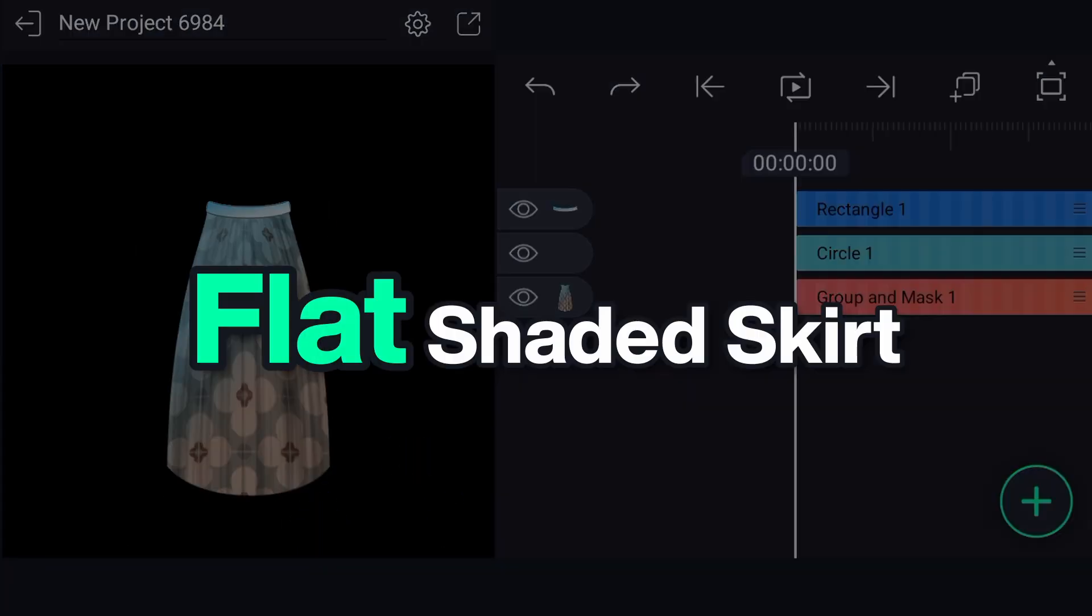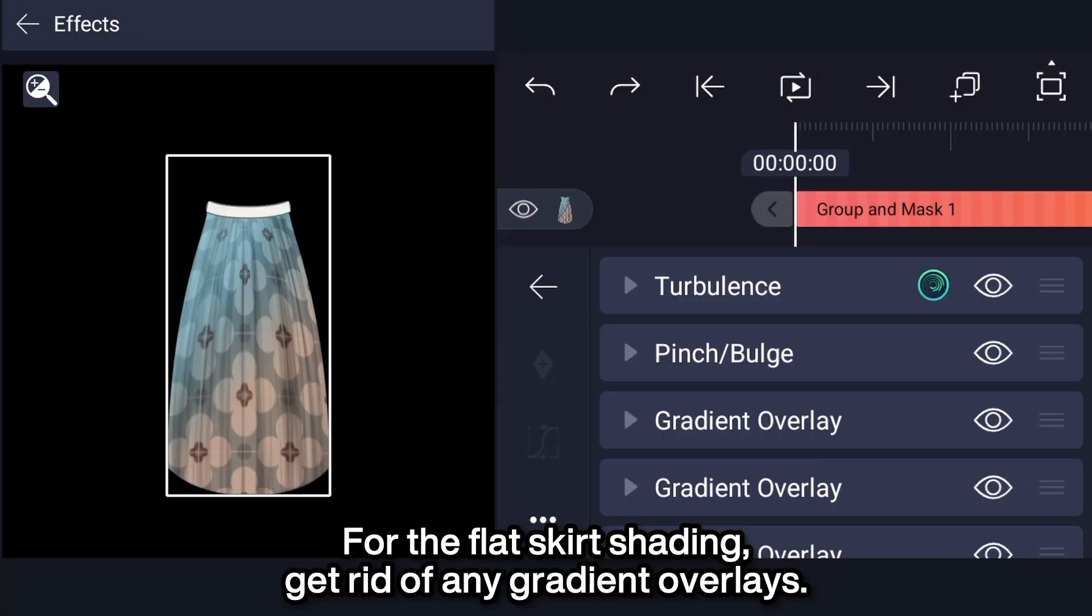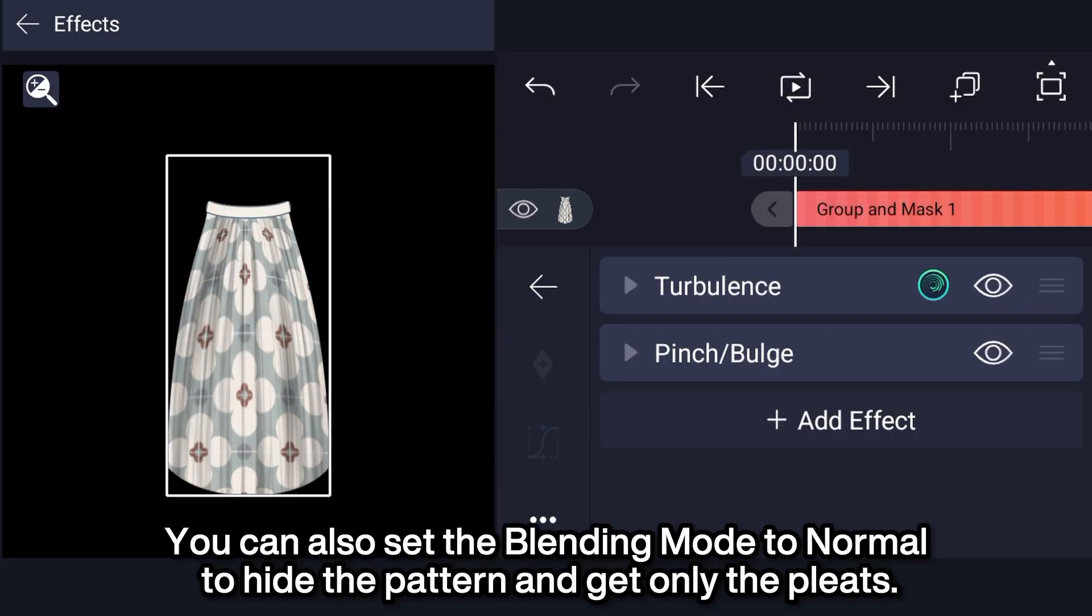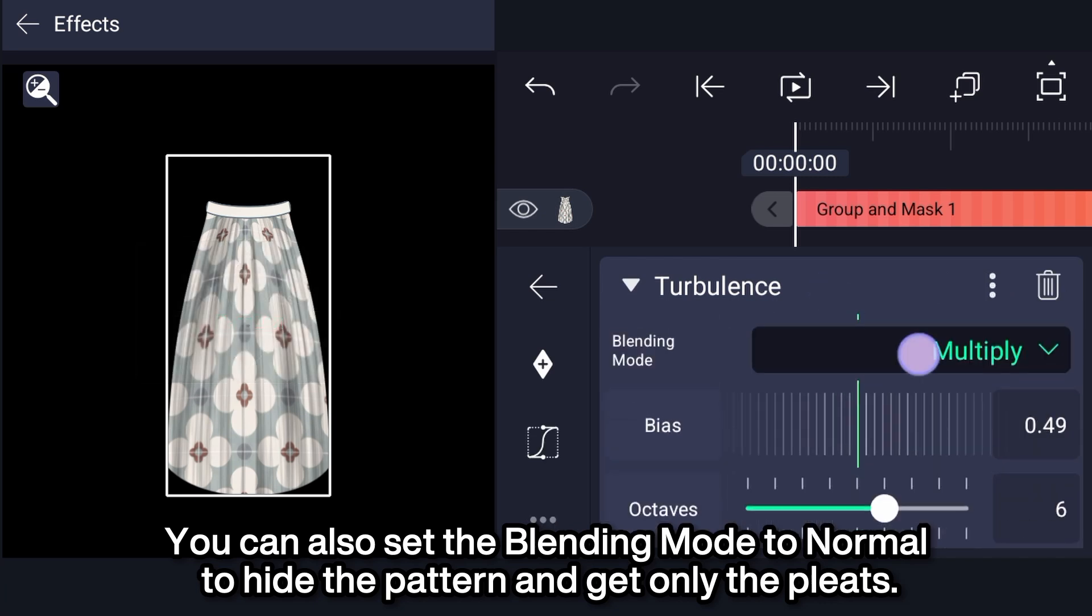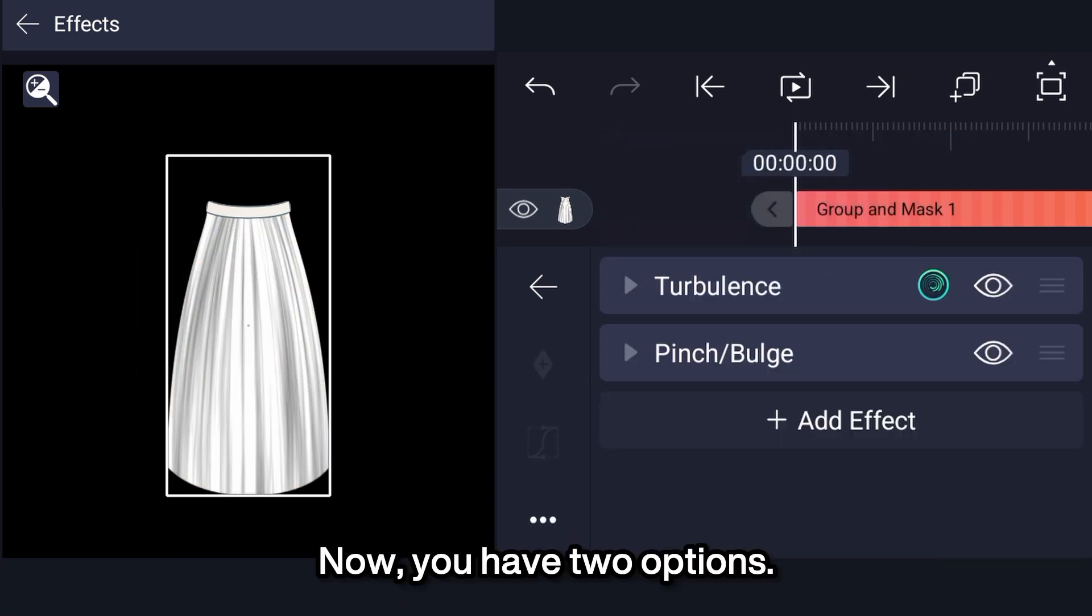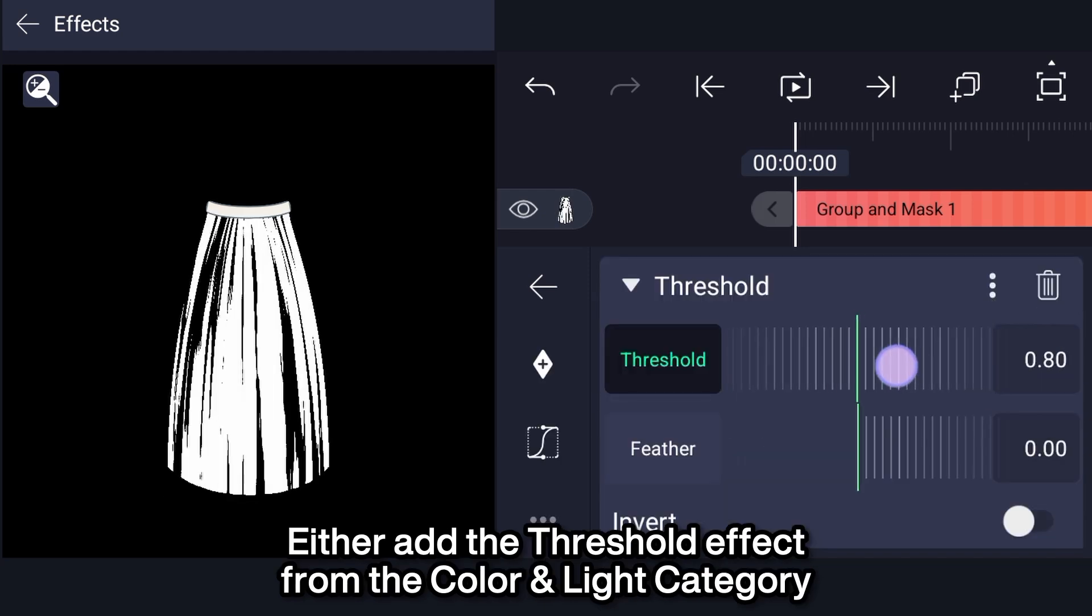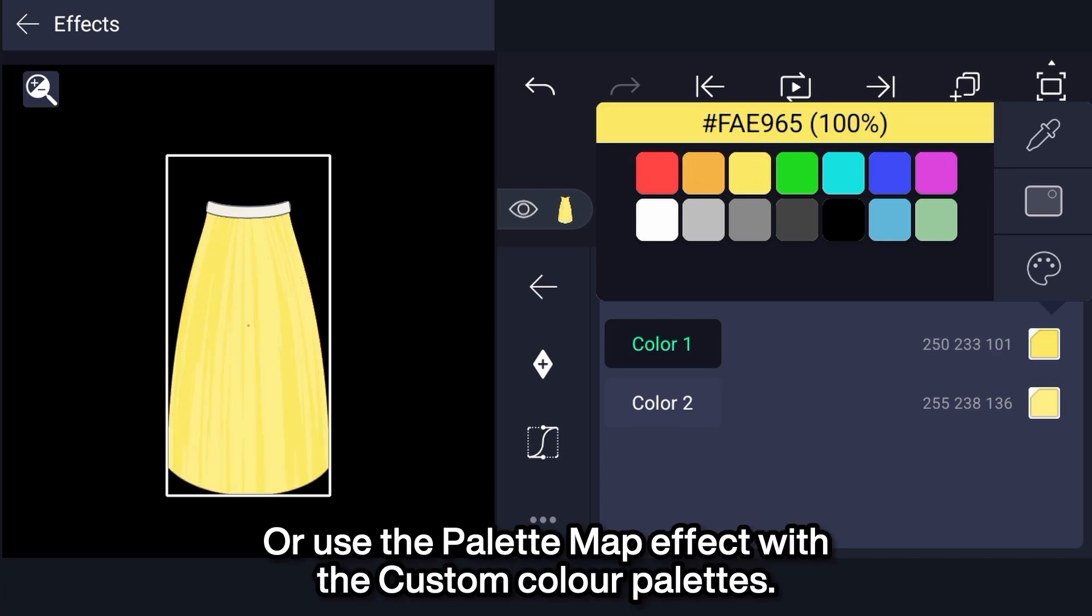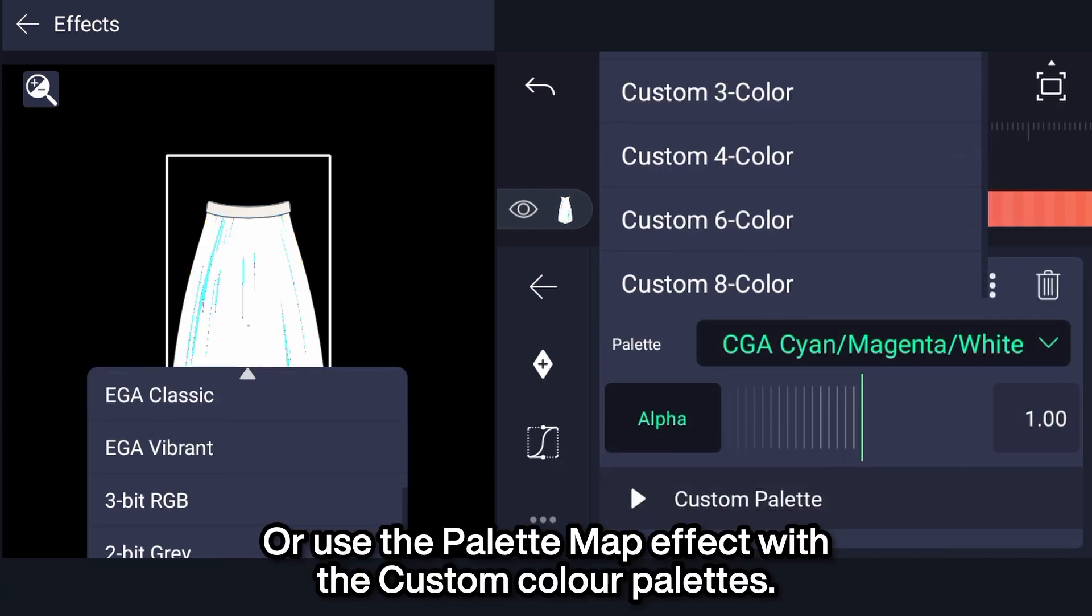Flat shaded skirt. For the flat skirt shading, get rid of any gradient overlays. You can also set the blending mode to normal to hide the pattern and get only the pleats. Now, you have two options. Either add the threshold effect from the color and light category, along with the gradient map effect for a mono-colored skirt, or use the palette map effect with the custom color palettes.